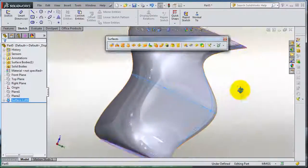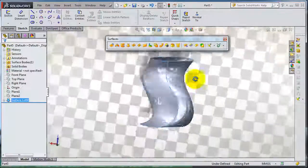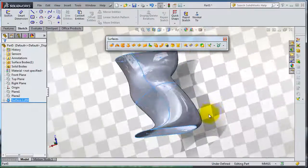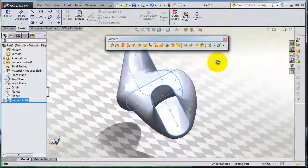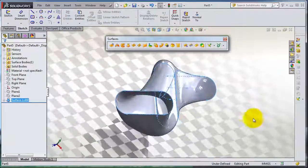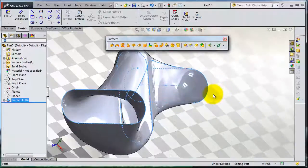Now you have your special or unique lofted surface.